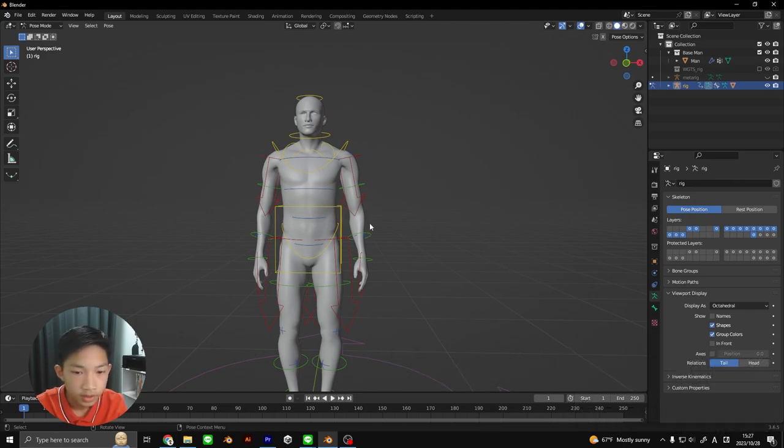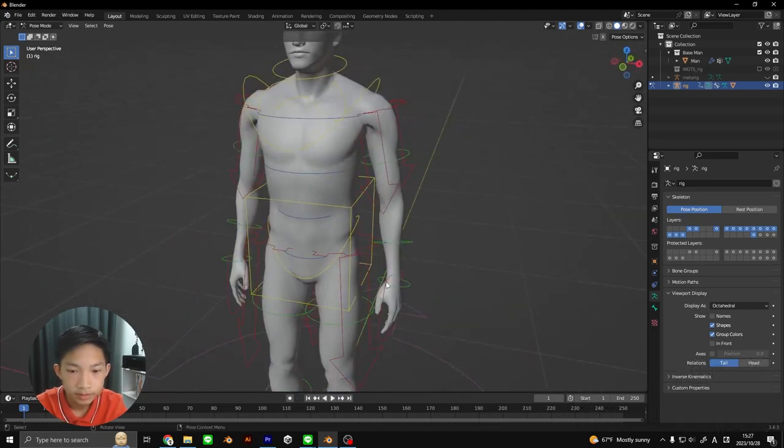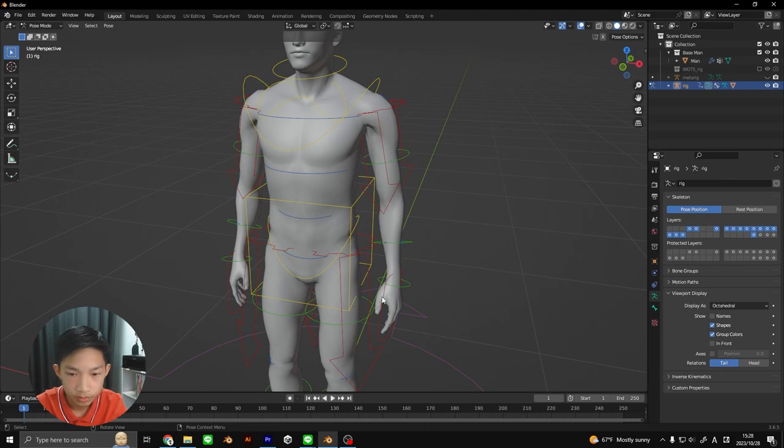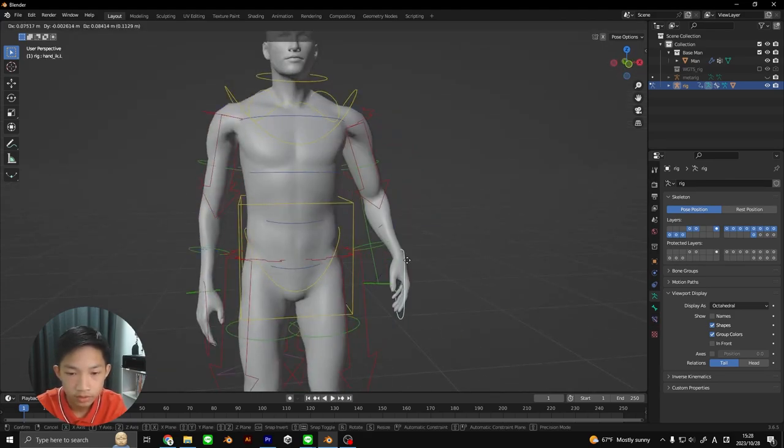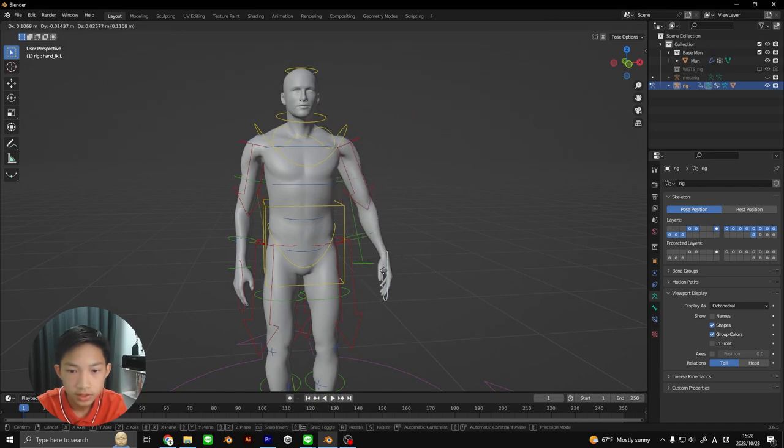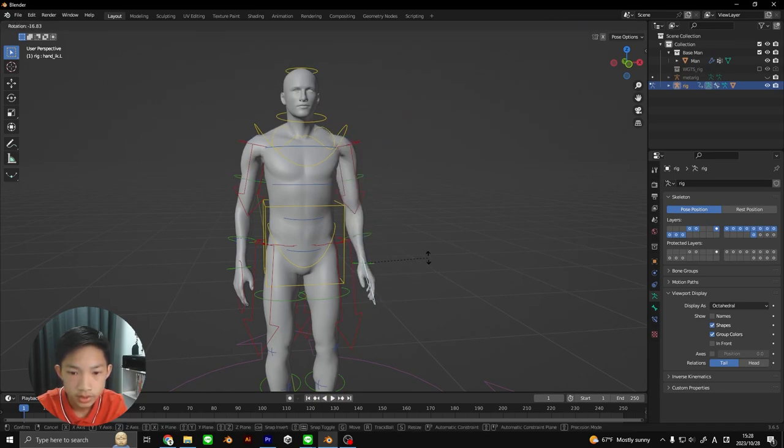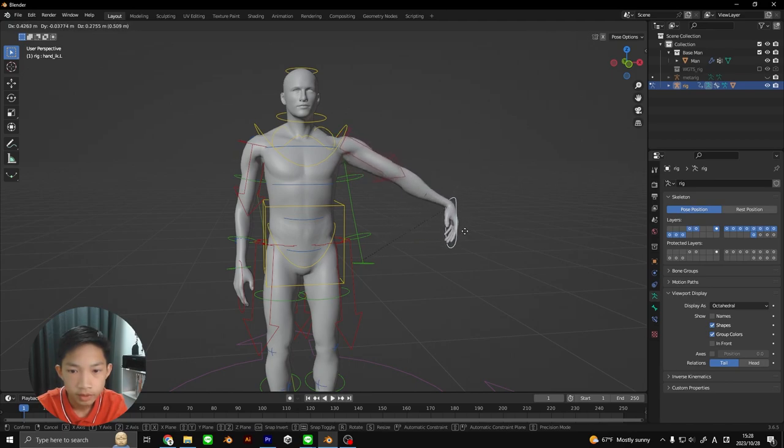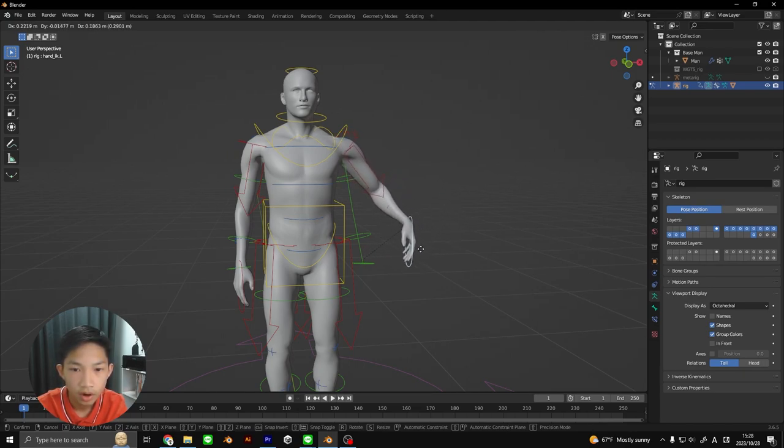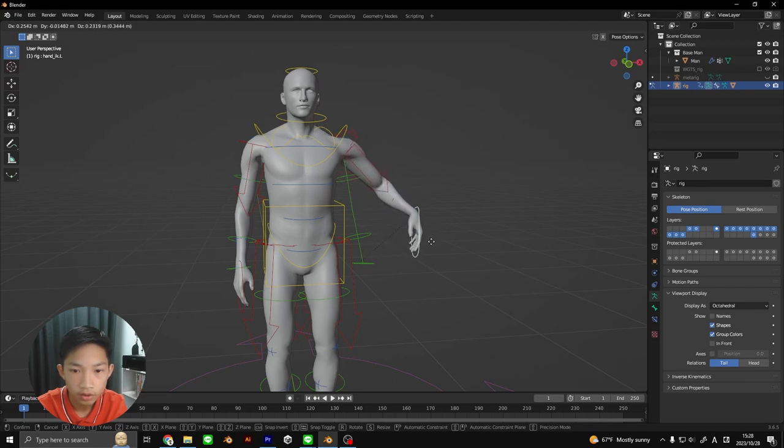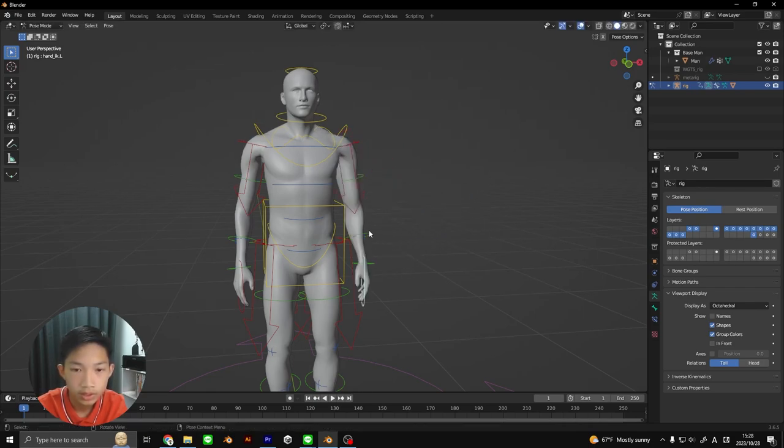I'm going to first talk about inverse kinematics. Inverse kinematics is basically, for example, if you select this red part of the hand right here and you move it, there's this one point which is this hand. If you move the hand, the rest of the arm follows like that, as you can see, which is pretty cool.